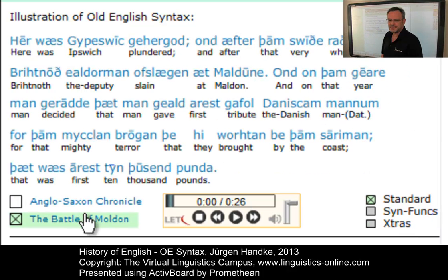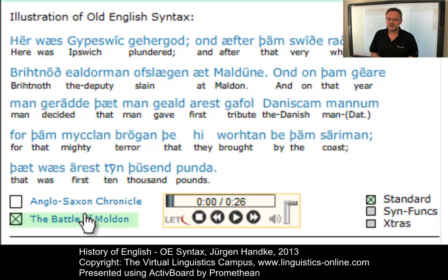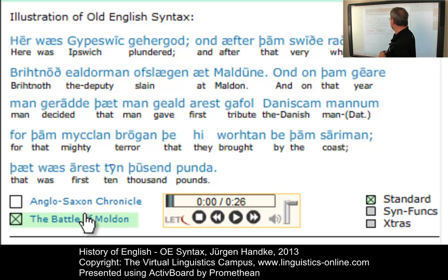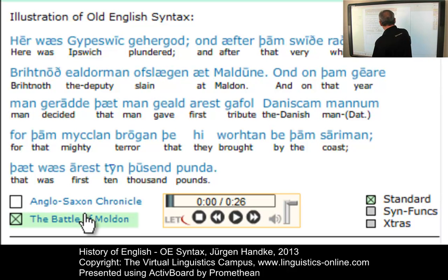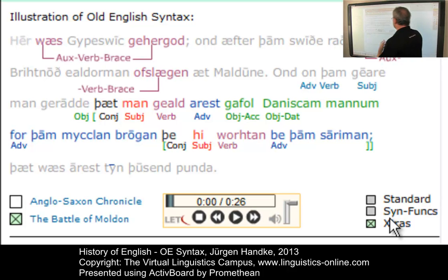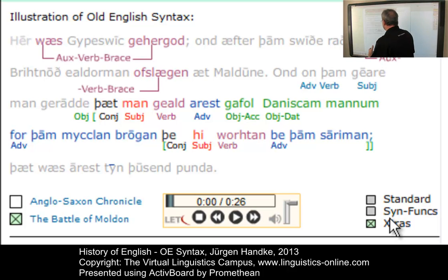The first text is the Anglo-Saxon Chronicle from the late ninth century, taken from the Parker version. The second is a short excerpt from The Battle of Maldon, written in the tenth century. For both texts you can analyze the syntax, listen to the recording, examine syntactic functions, and access additional analyses such as the auxiliary verb brace construction and adverbal positioning.